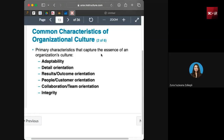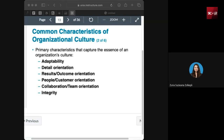Results and outcome orientation emphasizes achieving results. Organizations with this characteristic prioritize achieving goals, maximizing profit, and valuing the tangible outcomes of effort. For example, a manufacturing company would emphasize productivity — trying to produce as much as possible and generate a lot of profit.